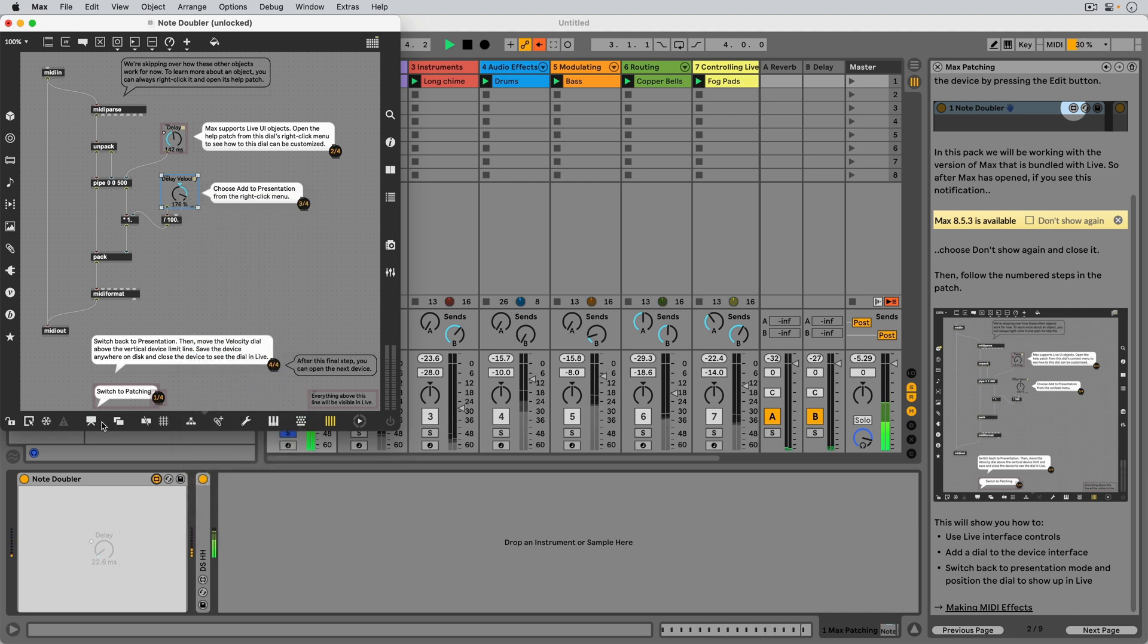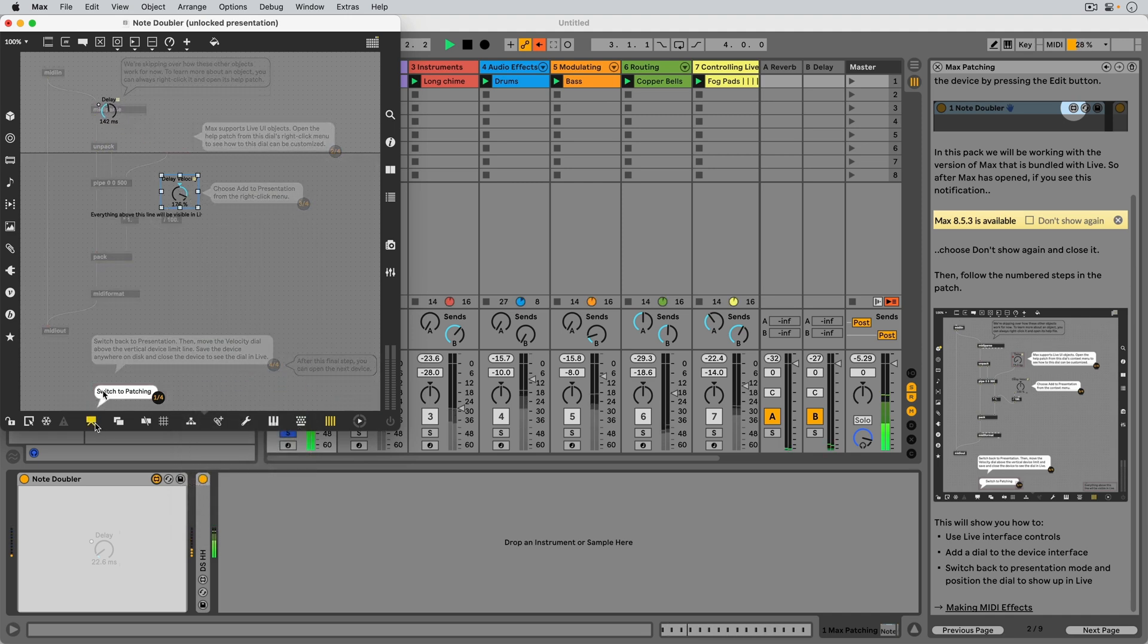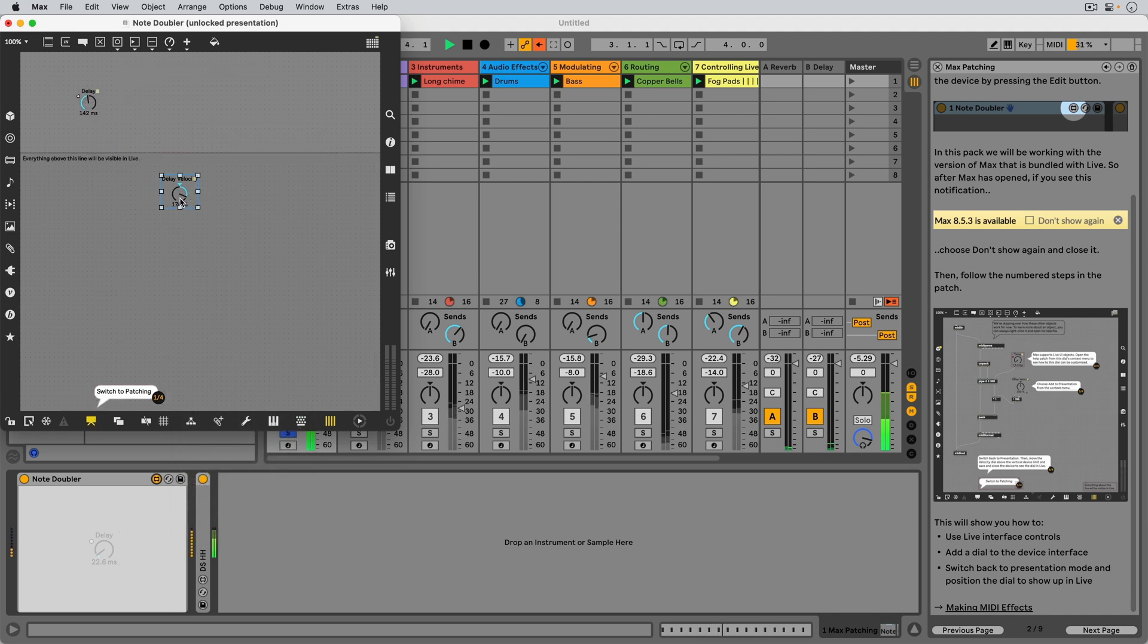Now let's go to the Presentation Mode, and position the dials so they both fit nicely in the device.